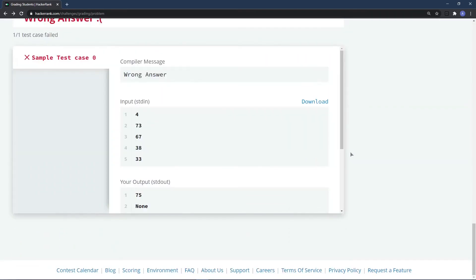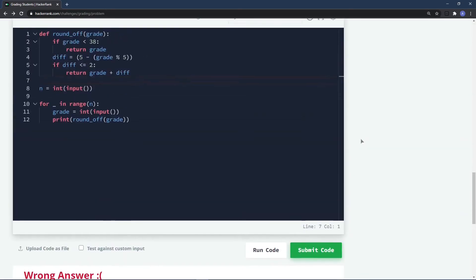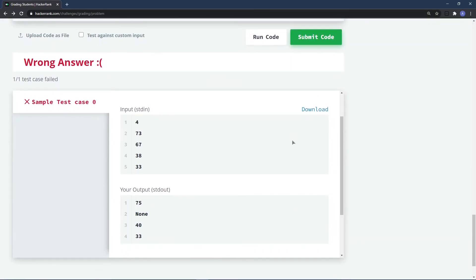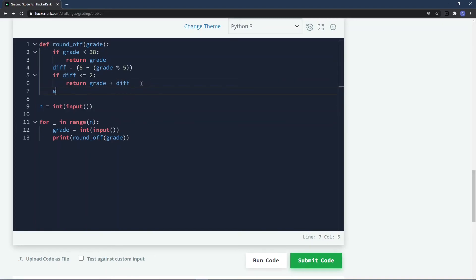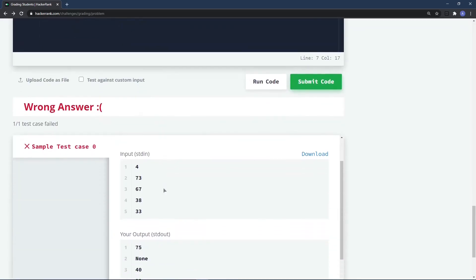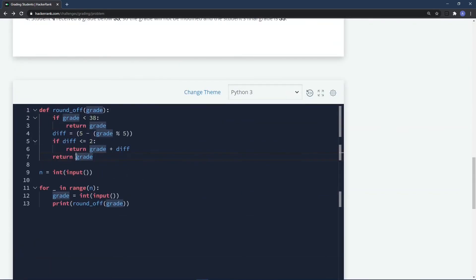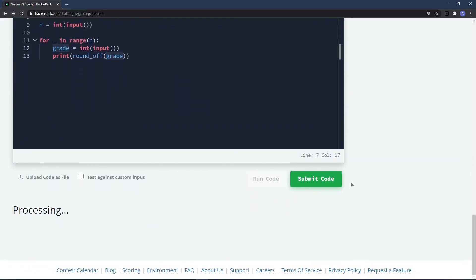Running the code — it's printing None for 67. The issue is that when neither the `grade < 38` block nor the `diff <= 2` block executes, the function returns nothing. The fix is to add a `return grade` at the end for those cases. Let's run it again.